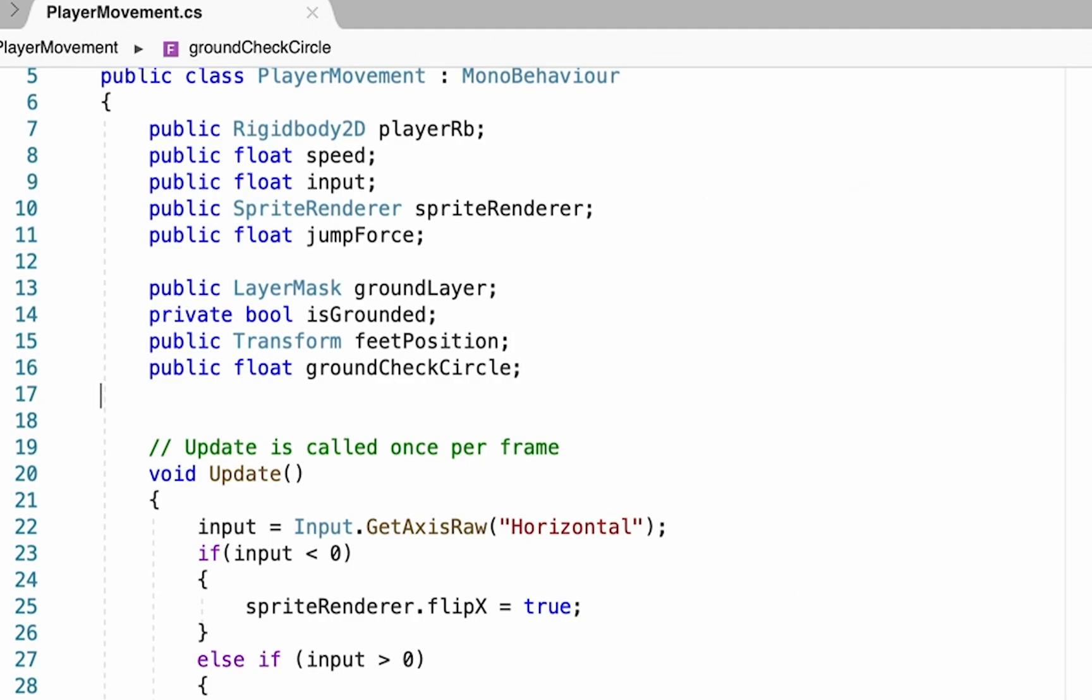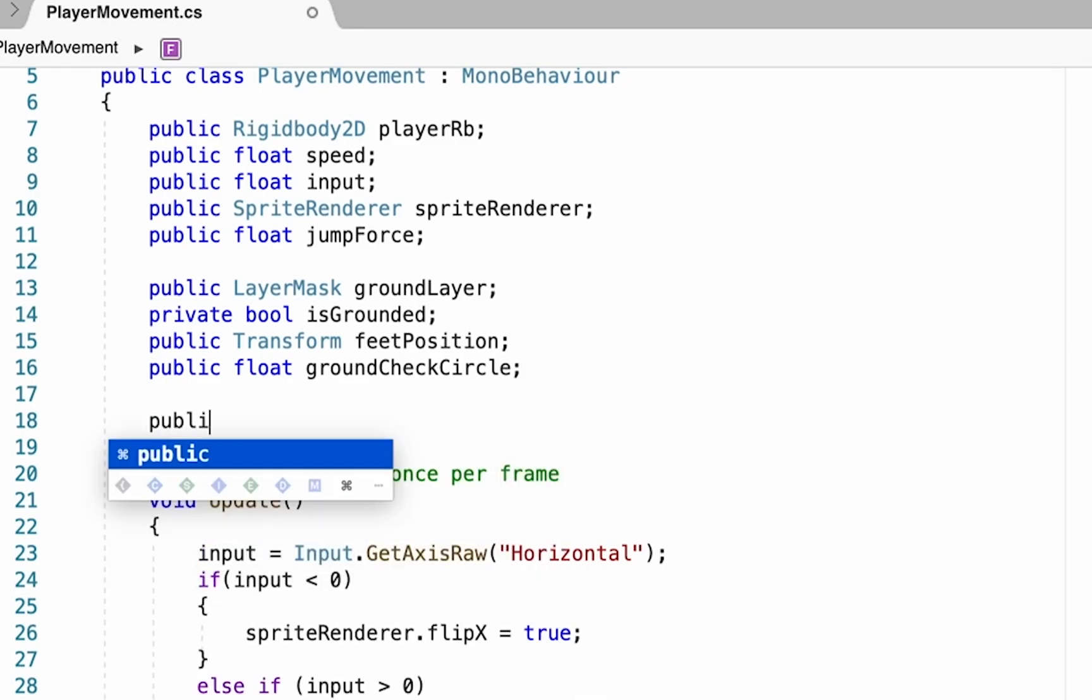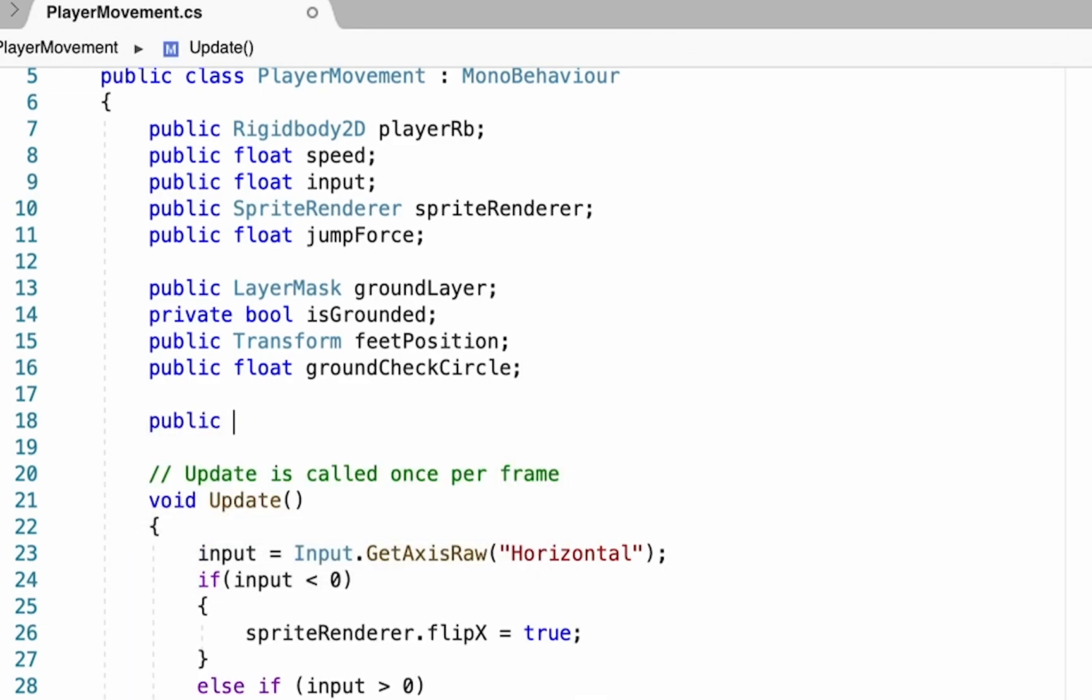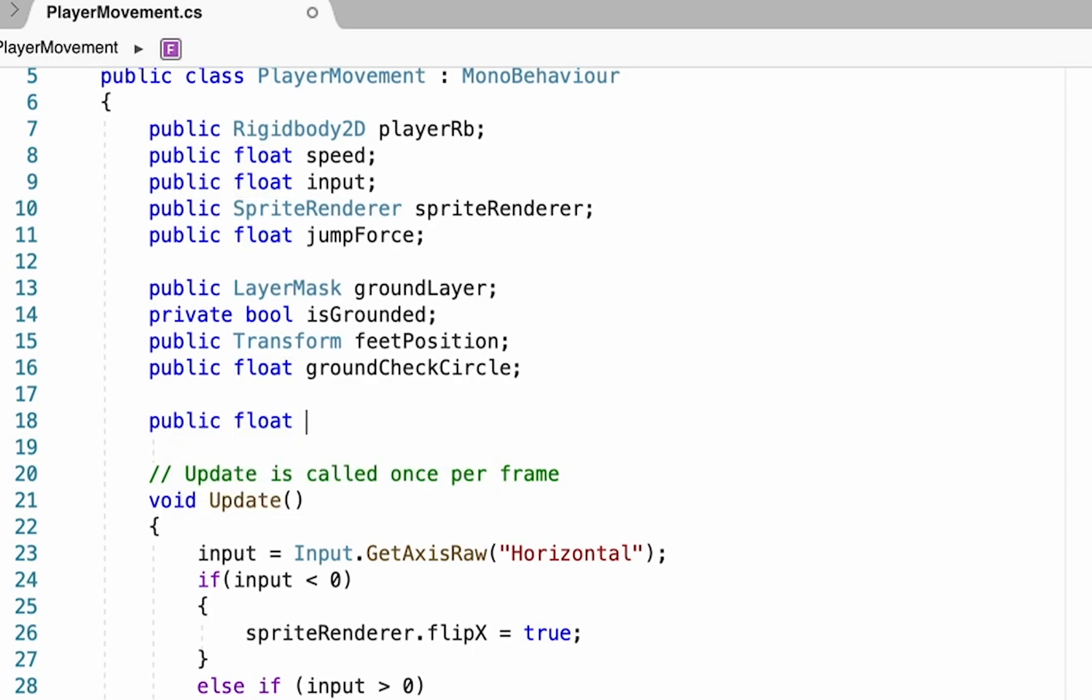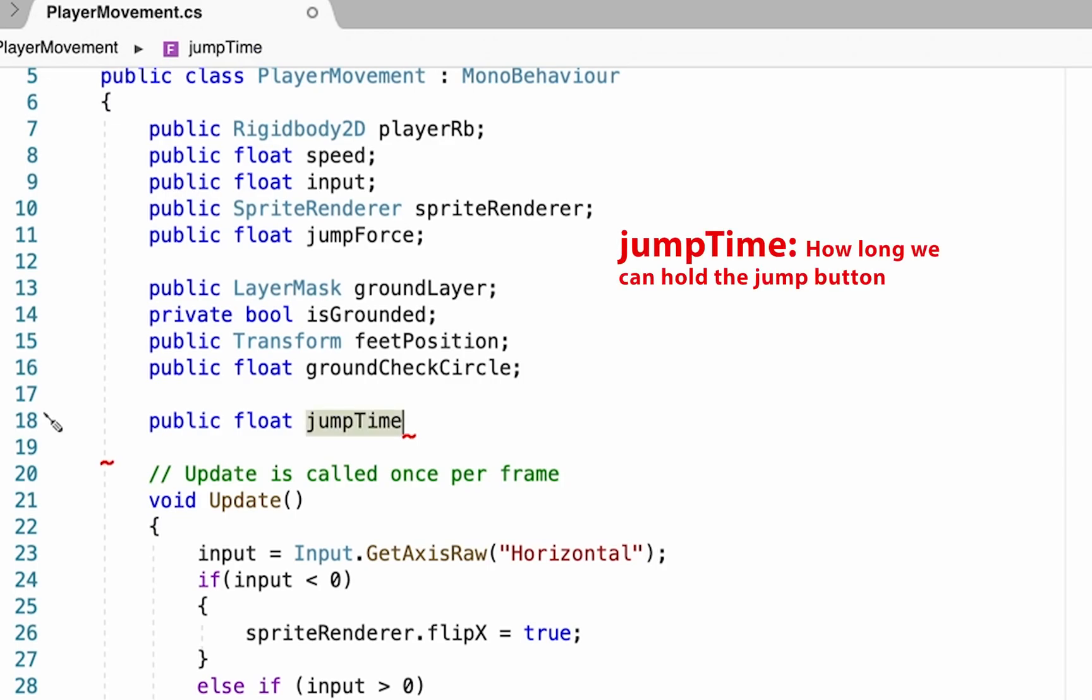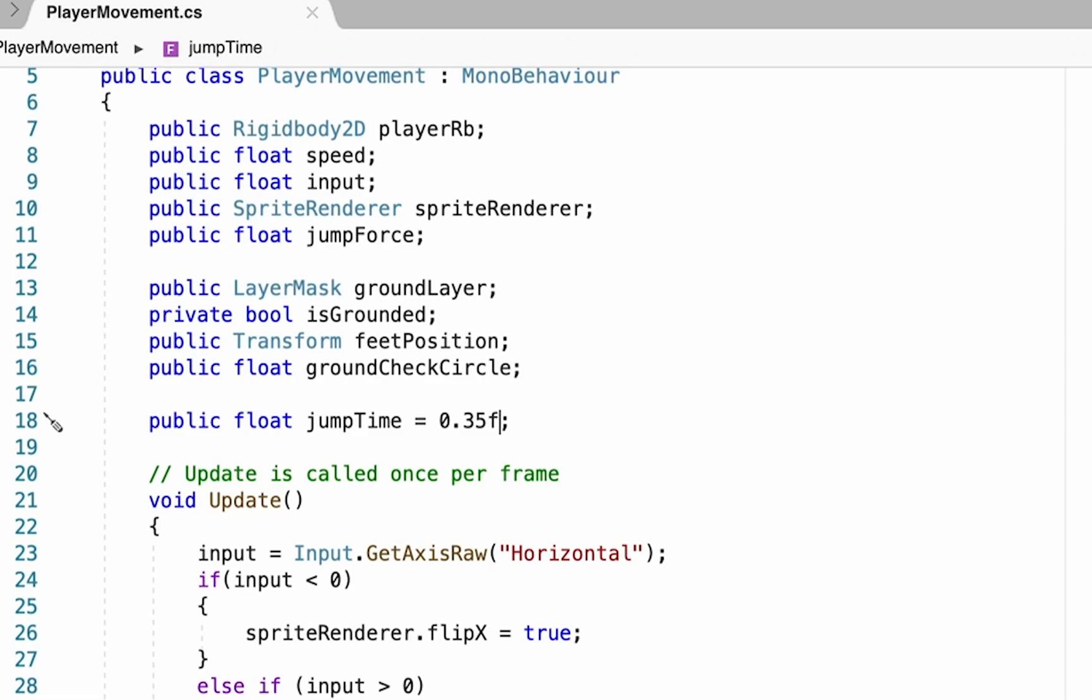So to do that, we're going to create two new variables up here at the top. They're both going to be public for now so we can watch them in Unity, and these are going to be floats. Remember, a float is a decimal number. The first one we're going to call jumpTime and we're going to set this one to 0.35f for now. Now the f just means that it's a float. In Unity, if I put a decimal all by itself, it will create problems and give you those red squigglies, mostly because a decimal usually means that you're going inside of something.